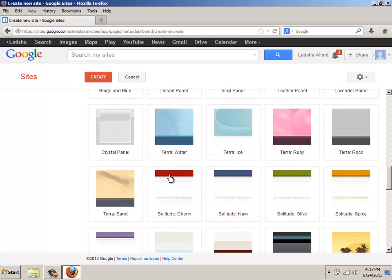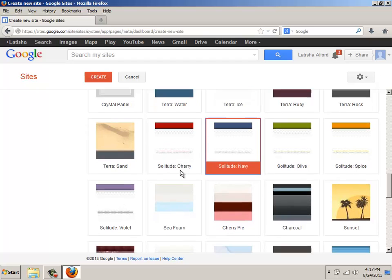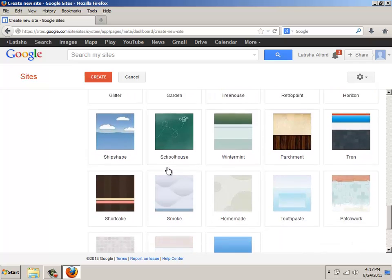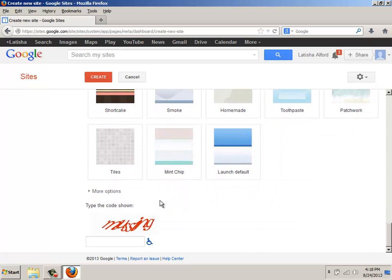If along the way, for whatever reason, you decide that you want to change it to something different, maybe Solitude Navy, click it. It's okay. Like I said, later on, even when you enter the site, you can go back and change that information.